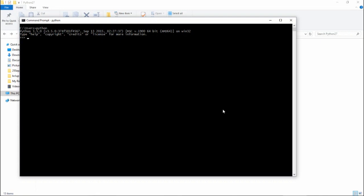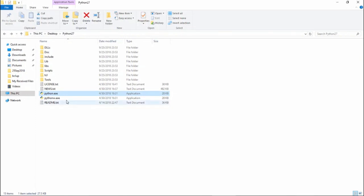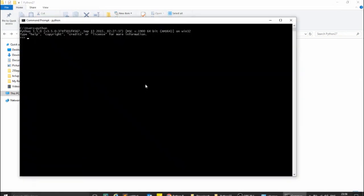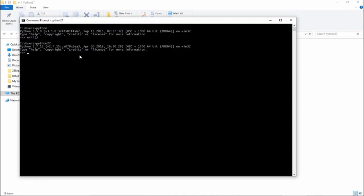To fix this, go to the Python 2.7 installation folder, find python.exe, press F2 to rename it, and rename it to 'python27'. Now instead of typing 'python', we type 'python27'. Let's exit and try it — type 'python27' and hit enter. We are now inside the Python 2.7 terminal.